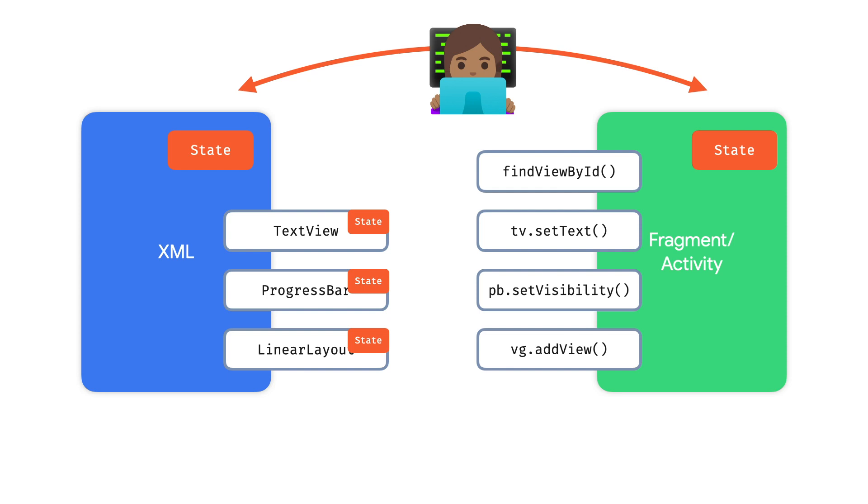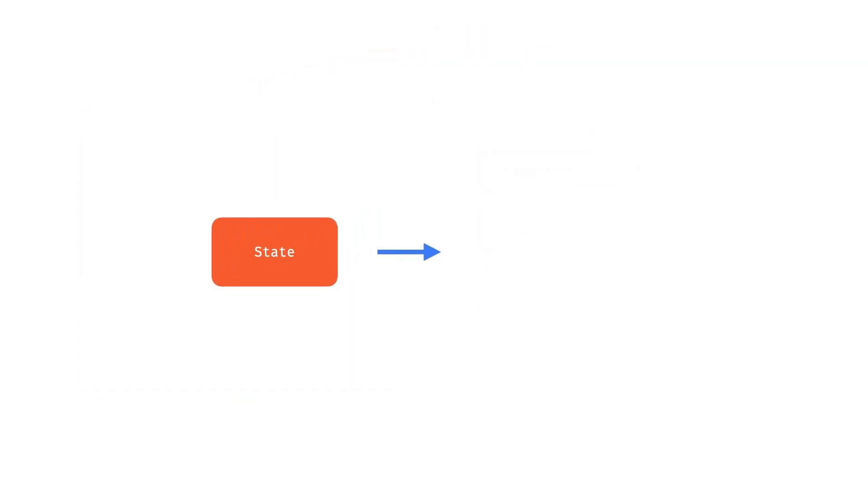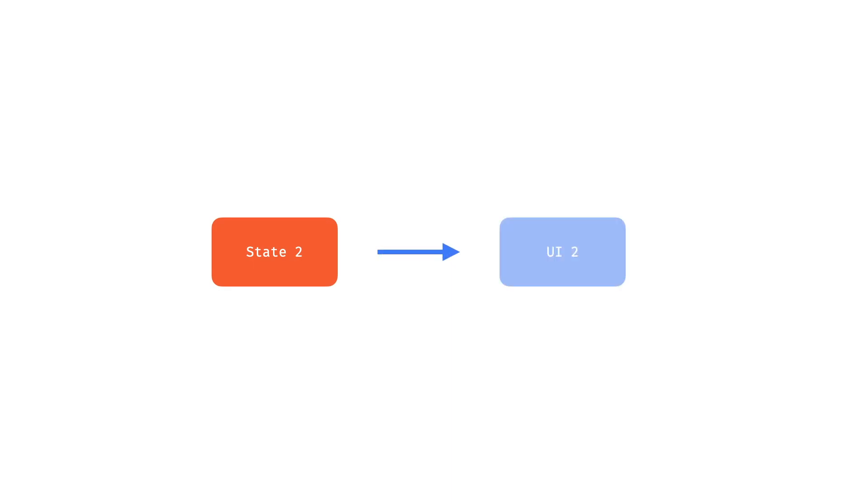Declarative UIs like Compose take a different approach. They transform state into UI. The UI is immutable. There's no way to update it after it's been produced. So if your app state changes, we re-execute to transform this new state into a new representation. This avoids the synchronization issues entirely. You regenerate your entire UI.